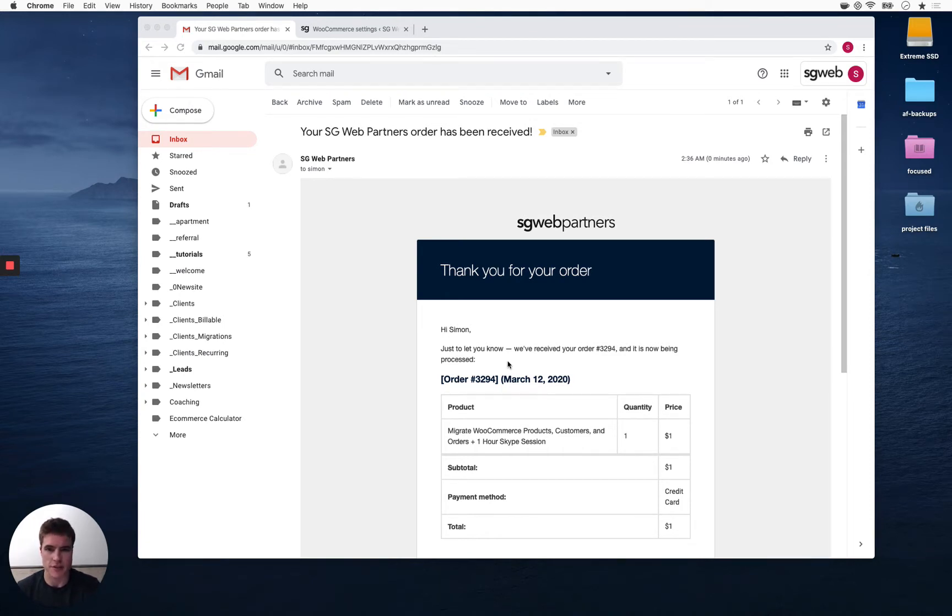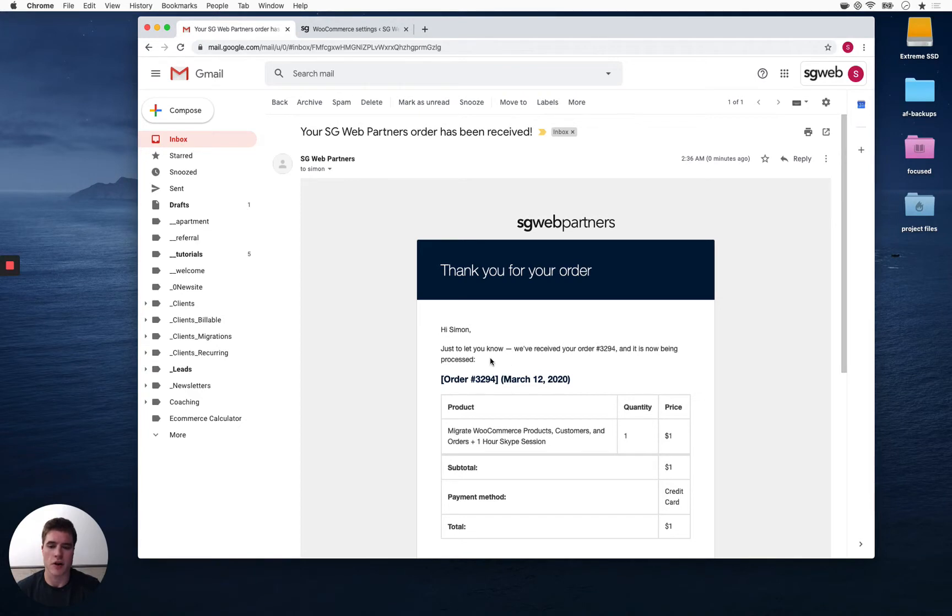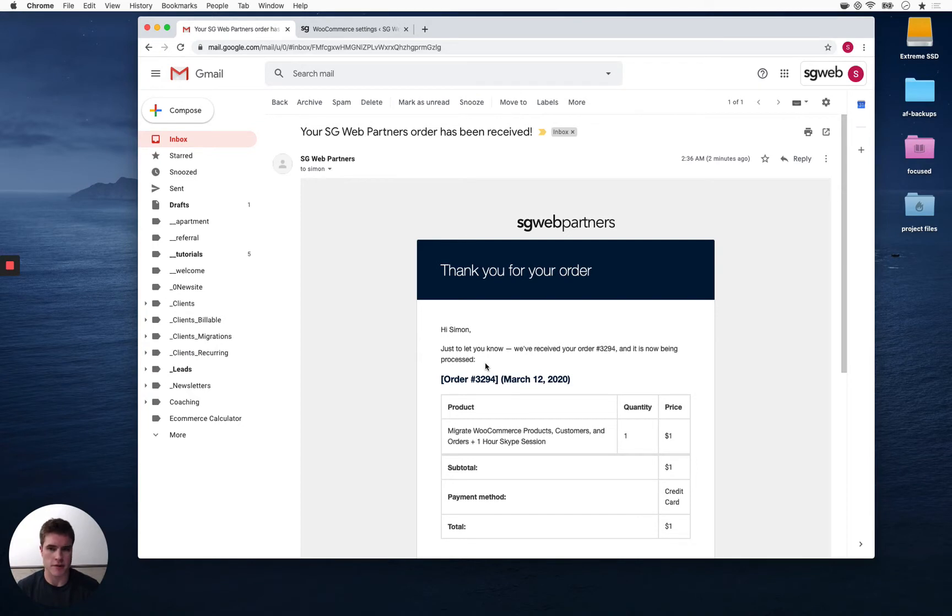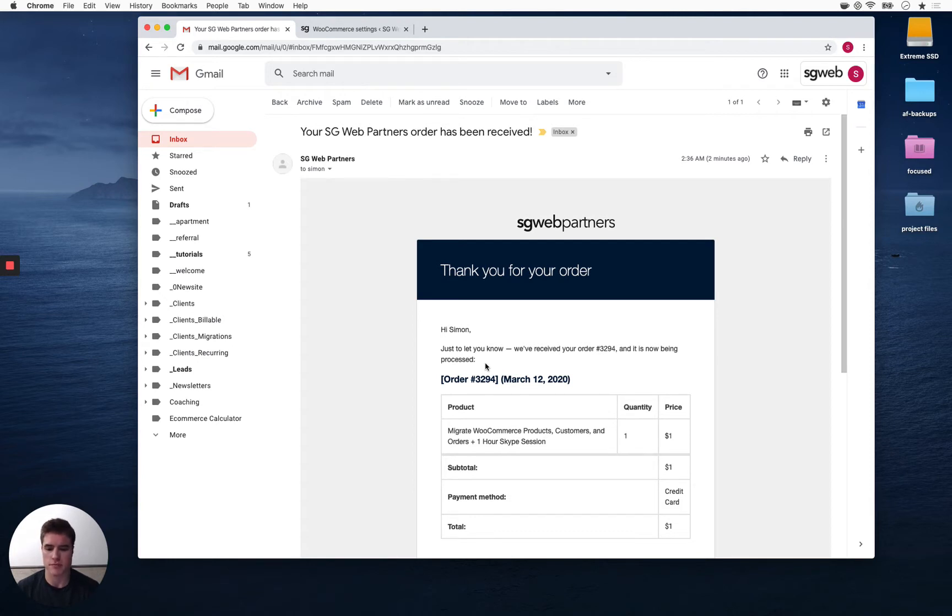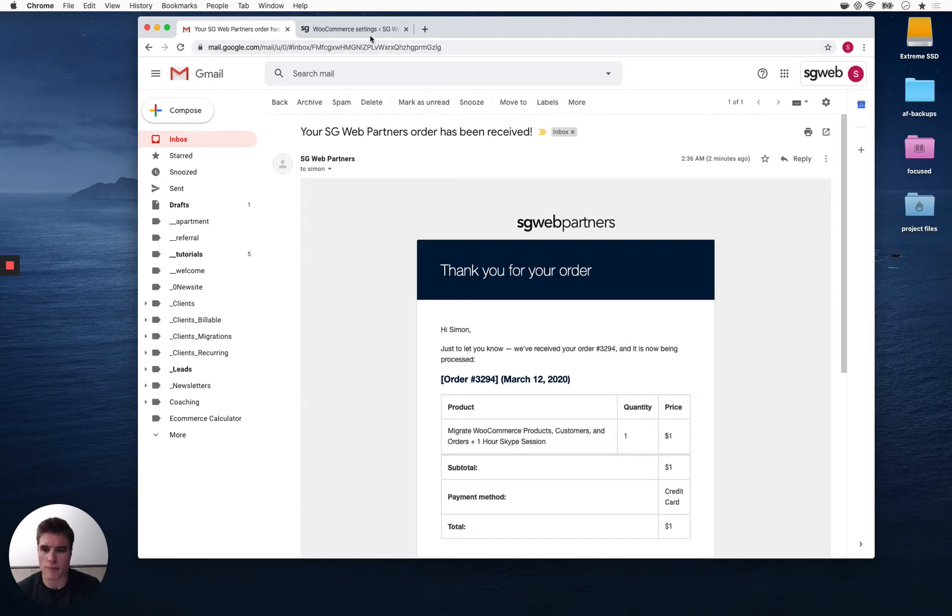Hey Simon, just to let you know you received your order and it's now being processed. I want to add a note under this paragraph like 'note we're experiencing delays in shipping time and it might take an extra three to five days.' So how do I do this?